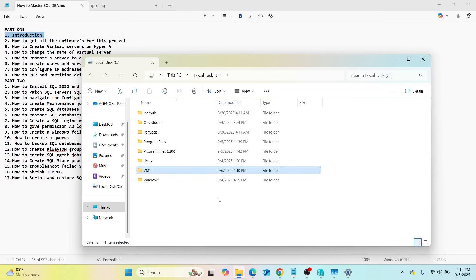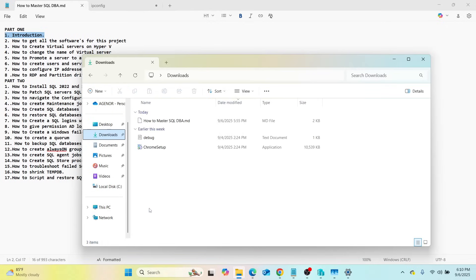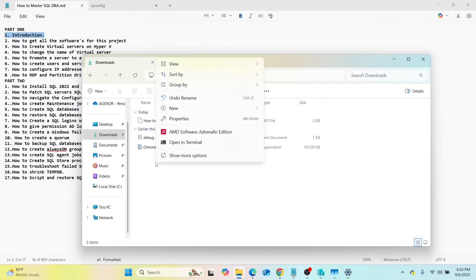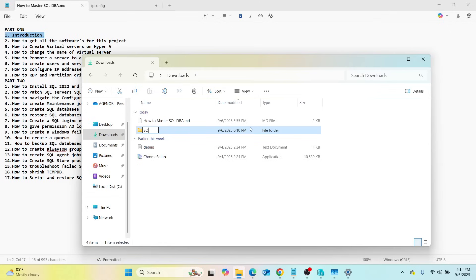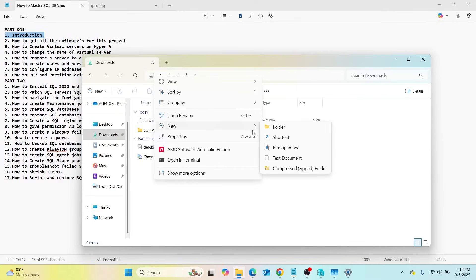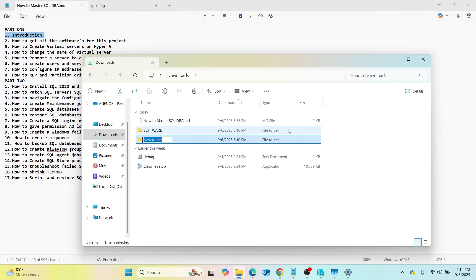Now go to your Downloads folder. Once you are in Downloads, create two folders. Right-click, go to New, go to Folder, and name the first one 'Softwares.' Then right-click again, go to New, create another folder, and call it 'Databases.'